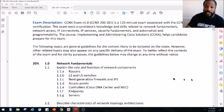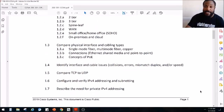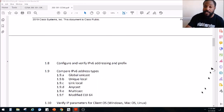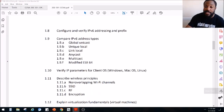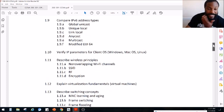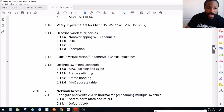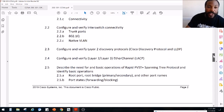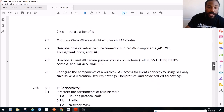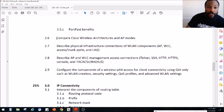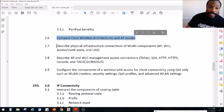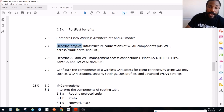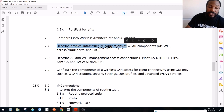Normally I've covered CCNP topics, but I want to go back to the basics here and cover the wireless portion of the CCNA exam. In the last video we covered comparing Cisco wireless architectures and AP modes. Today we're going to describe physical infrastructure connections.